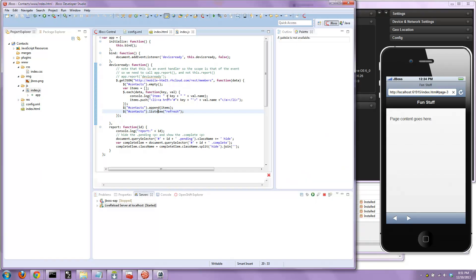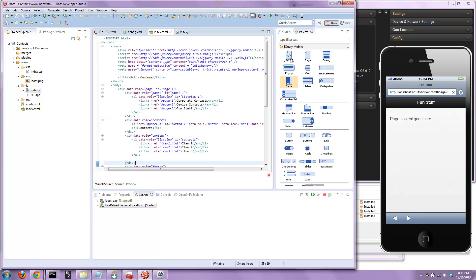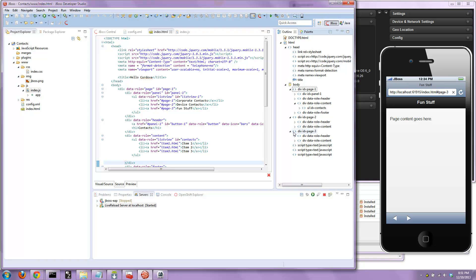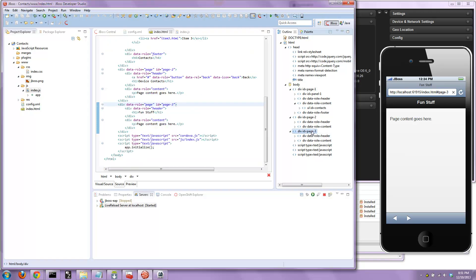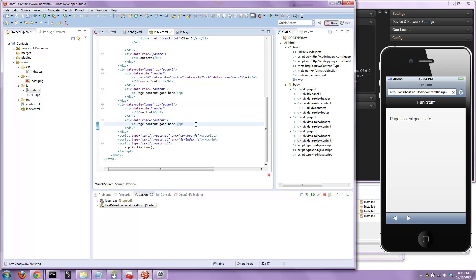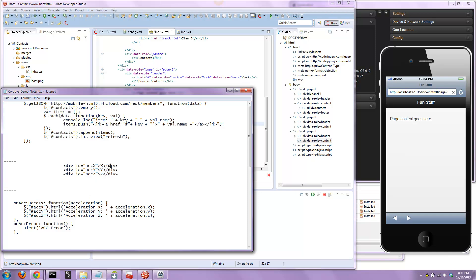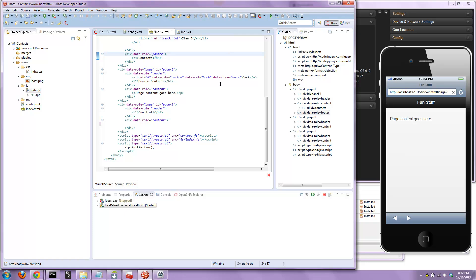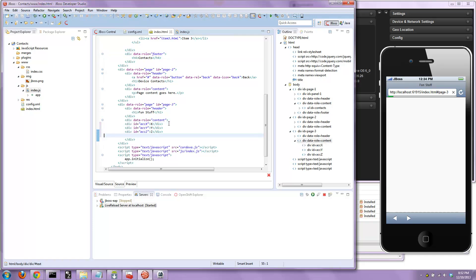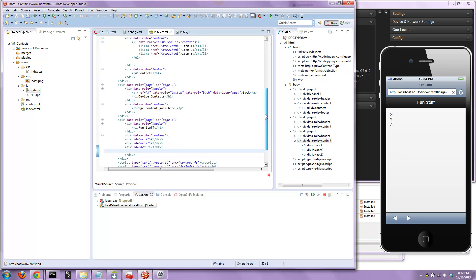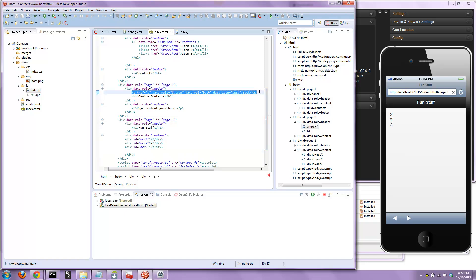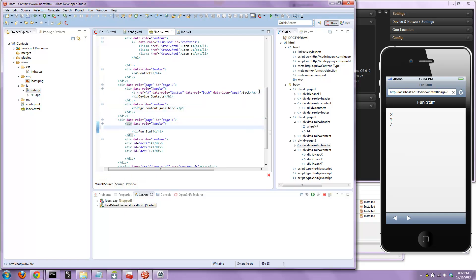Now let's go to the fun stuff page, back to our user interface, the HTML itself. Go down to page three. I'm going to add three little divs for holding the accelerometer changes, so we're adding an accelerometer feature just for fun. There's the fun stuff x, y, and z. Then I'll add a back button by copying and pasting from the previous page.